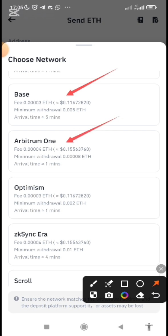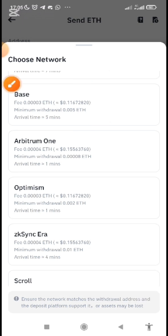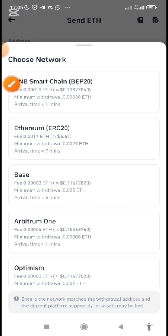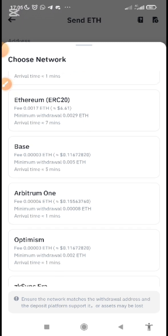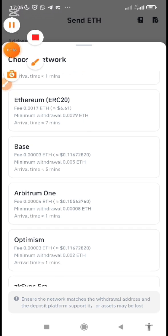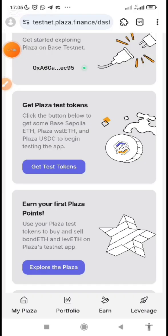Either of the two works. Once you have a minimum of one dollar, the gas fee is minimal. Just consider the minimum withdrawal amount. Once you have that, you are good to go. Send it to the wallet that you connected to Plaza Finance, and after that you'll be able to get test tokens.